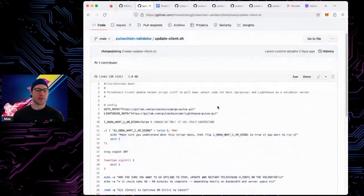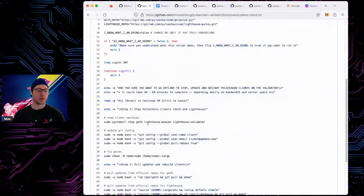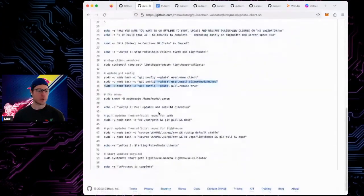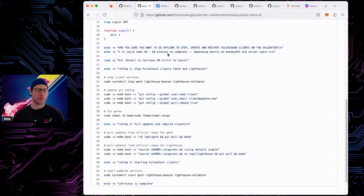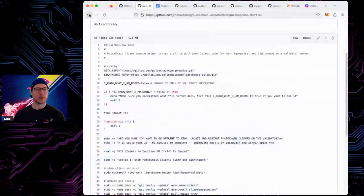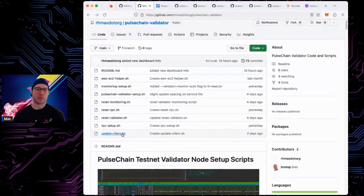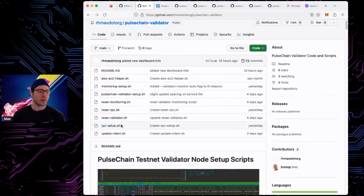The update clients script lets you update the execution and consensus clients. It stops the clients, updates the git config, fixes permissions, pulls the latest updates, rebuilds the clients, and then starts them again. There's no reset script for update clients — if something goes wrong with an update there are bigger problems to solve and the project would likely issue another update to fix it. You can run this script any time after the initial validator setup, regardless of whether monitoring is installed.